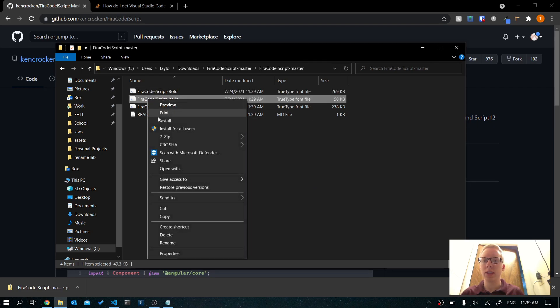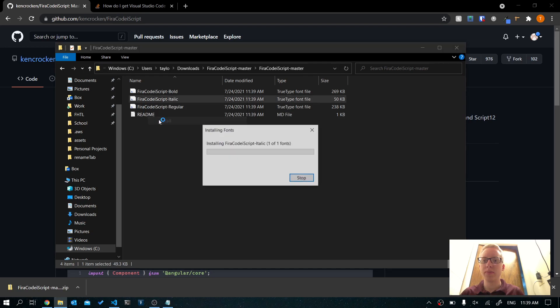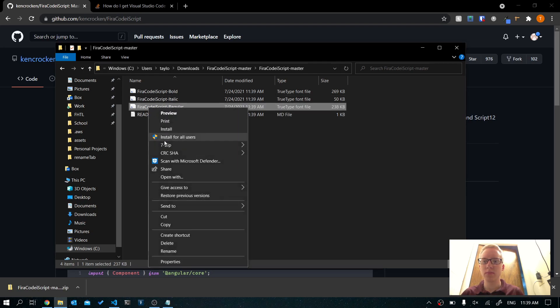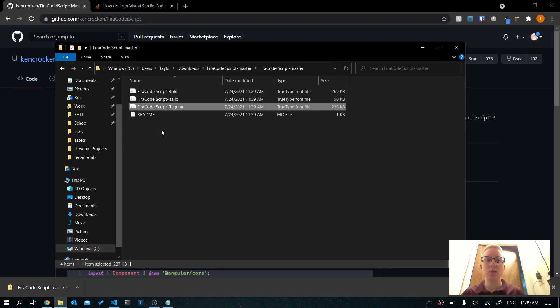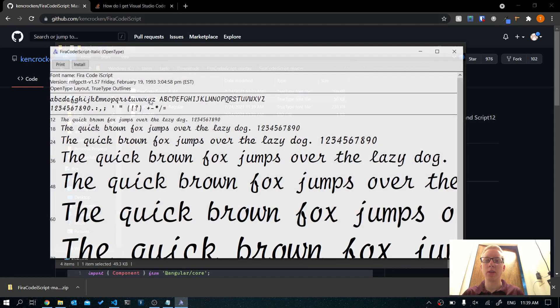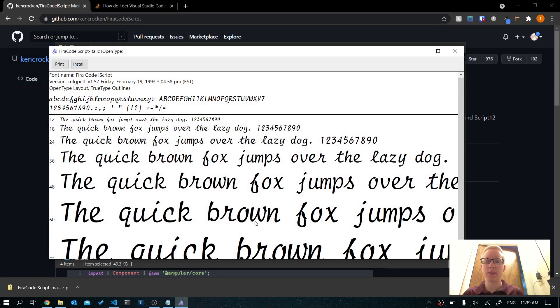Just right-click on each font and click Install. Shouldn't take too long. If you want to see what the fonts look like, you can go ahead and click on them. These are the italics that we'll get.